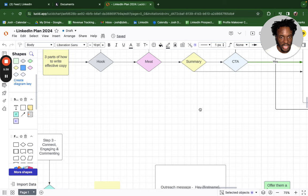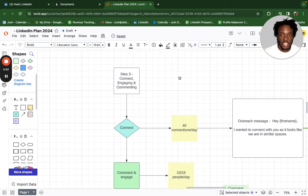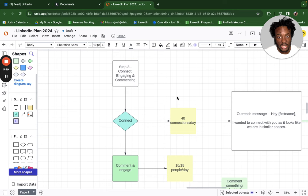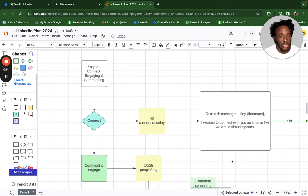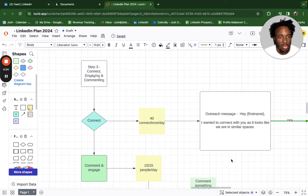Step three is probably one of the most important: connecting, engaging, and commenting. If you connect, engage, and post consistently for three months straight, you'll have more clients than you know what to do with. I personally connect with about 40 people a day and don't pitch them on anything. I'd say something like: 'Hey [first name], I wanted to connect because it looks like we're in similar spaces.' Just say something that gets them to reply. People on LinkedIn are quite friendly and will connect with you if you don't pitch them or immediately ask for a call.